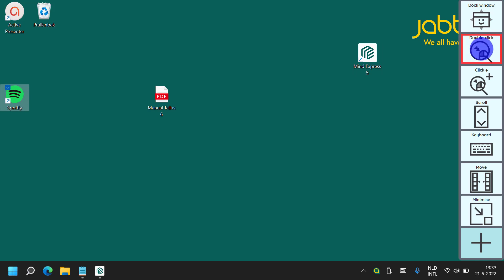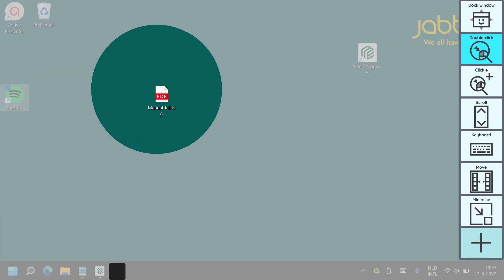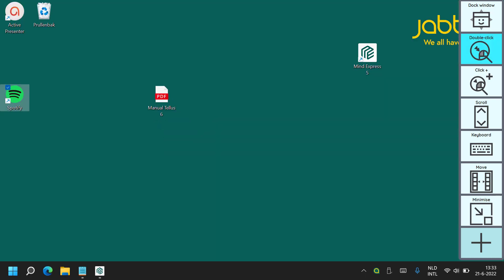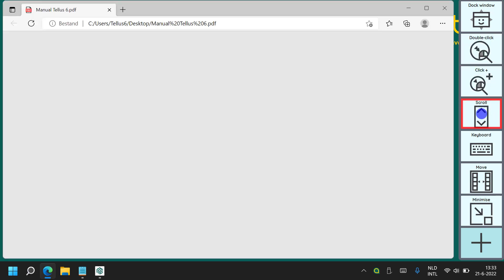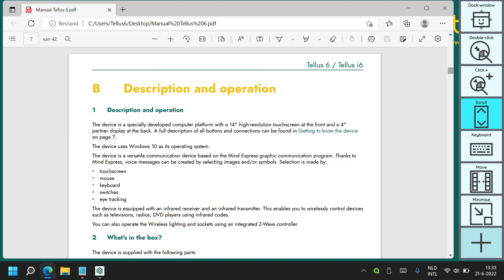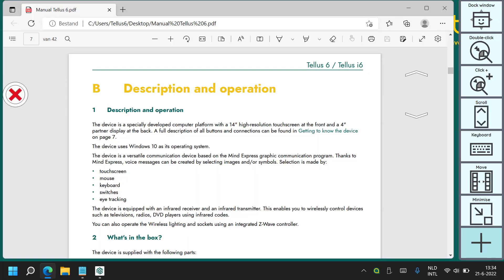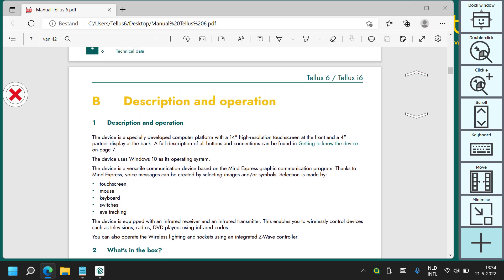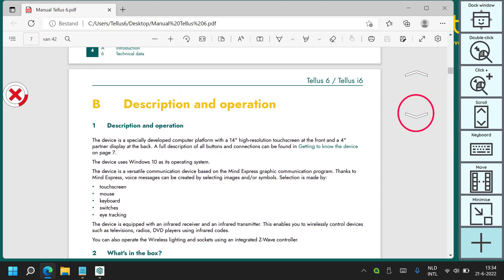Now I am going to open a PDF file to show the scrolling feature of InControl. First you need to activate the scroll function by selecting it. Then you need to look at an area of the screen to set an anchor point for where you want to scroll, as the application you are controlling may have more than one scroll bar. Once you have set the anchor point you will see two scroll arrows and a small red cross on the other side of the screen.